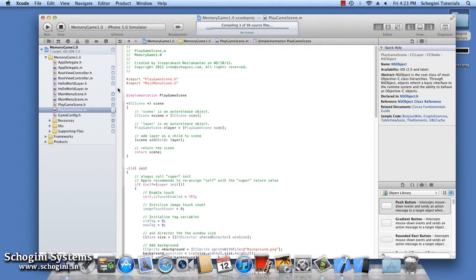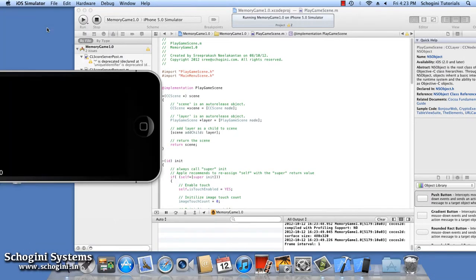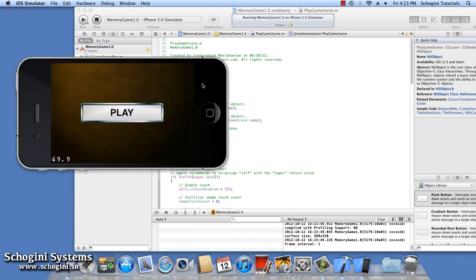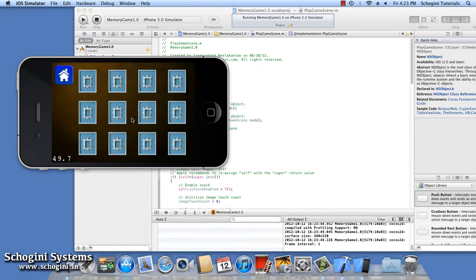Let's open the memory game project file by double-clicking the memory game Xcode Proj file. Let's run the application to see the current status of the project. We can see that the application runs with a play menu and a background image. On clicking the play menu, another scene is loaded with a background image, a home menu and 12 mask or frame images.